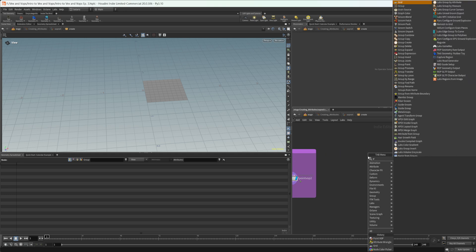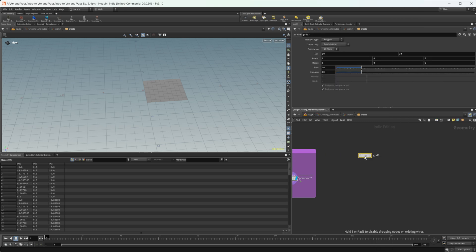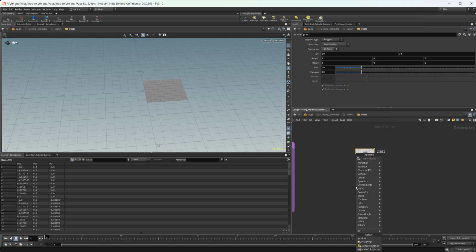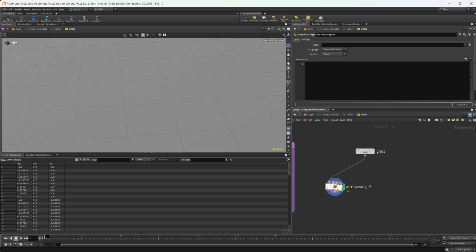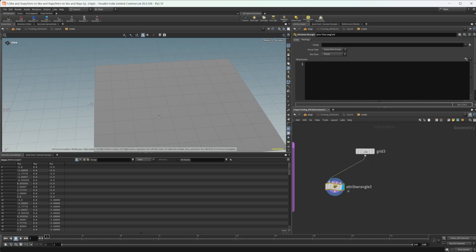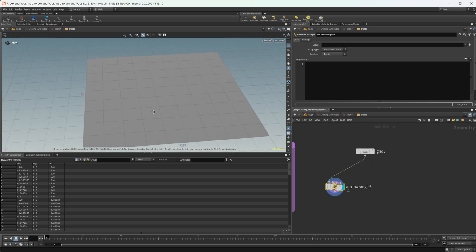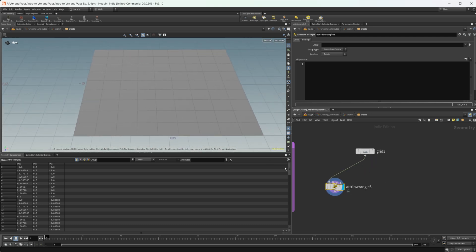Let's drop down a grid and then we'll need our attribute wrangle. Let's look at the clamp function first so we can understand how it works in conjunction with the fit functions.